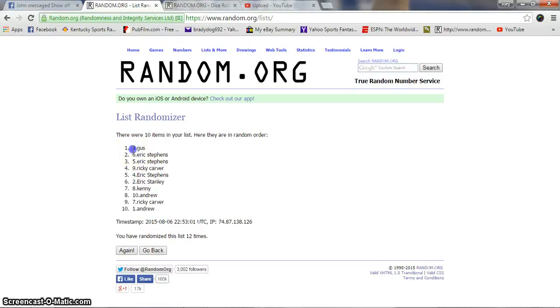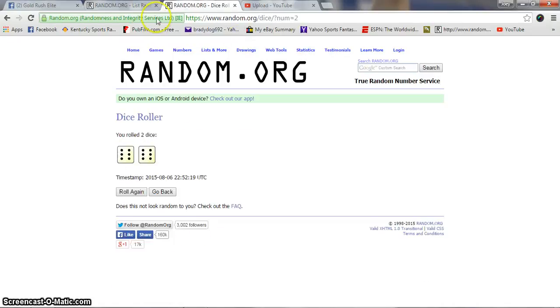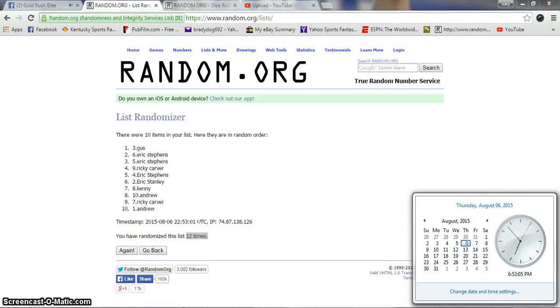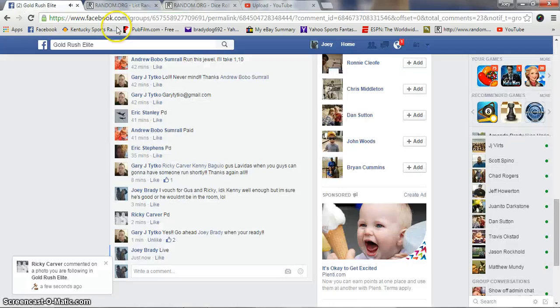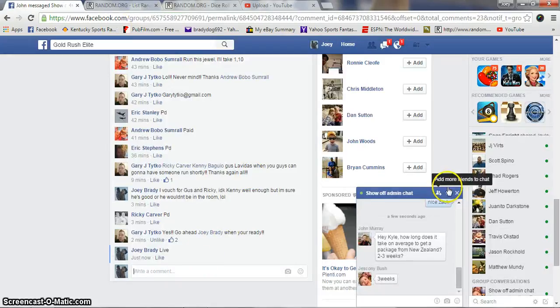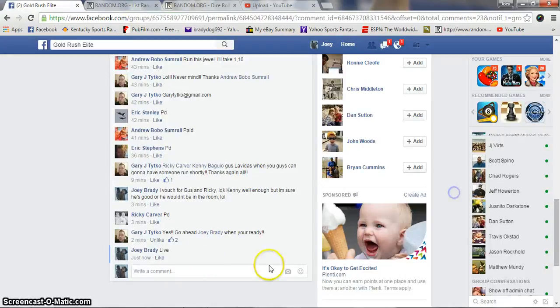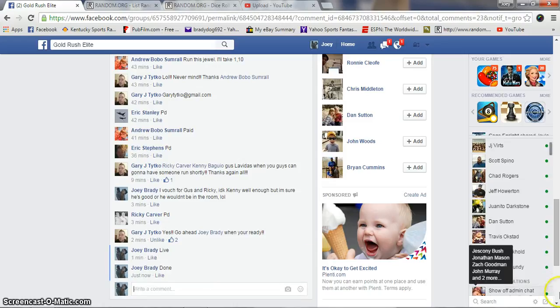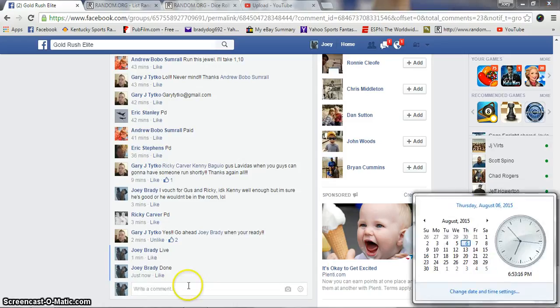Gus stays on top, congratulations! 12 times, dice rolls of 12, now 6:53, we are done. Congratulations Gus! Get your info to Gary, he will get these out to you, congrats!